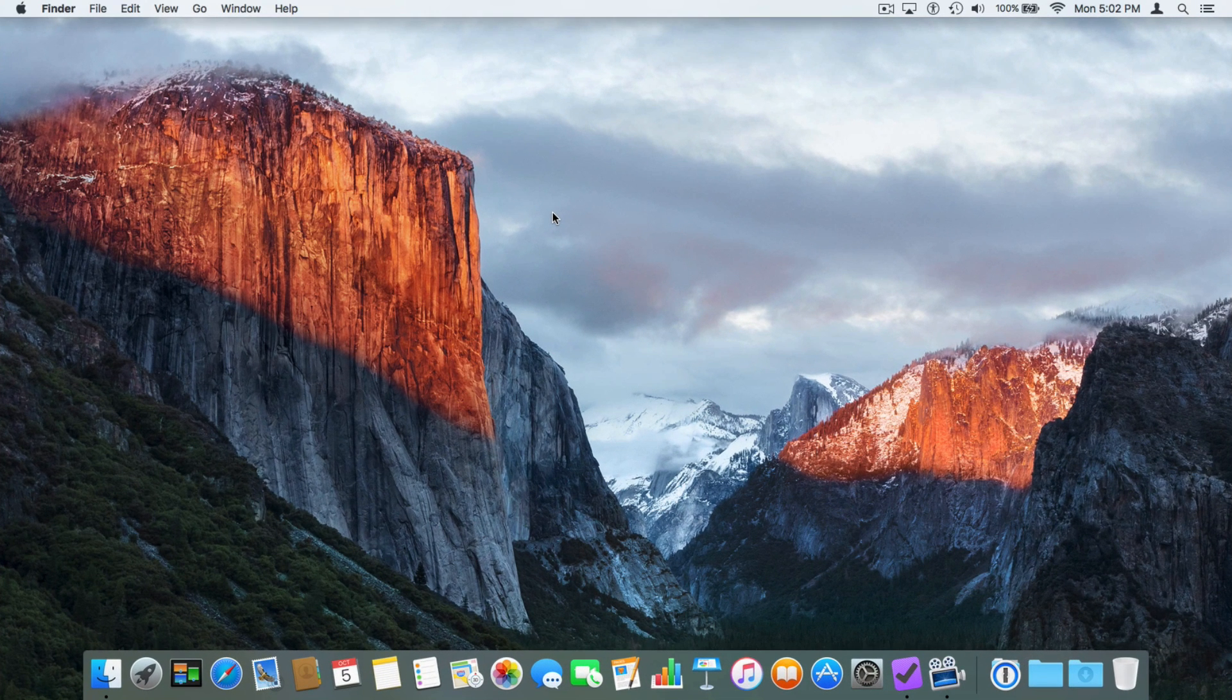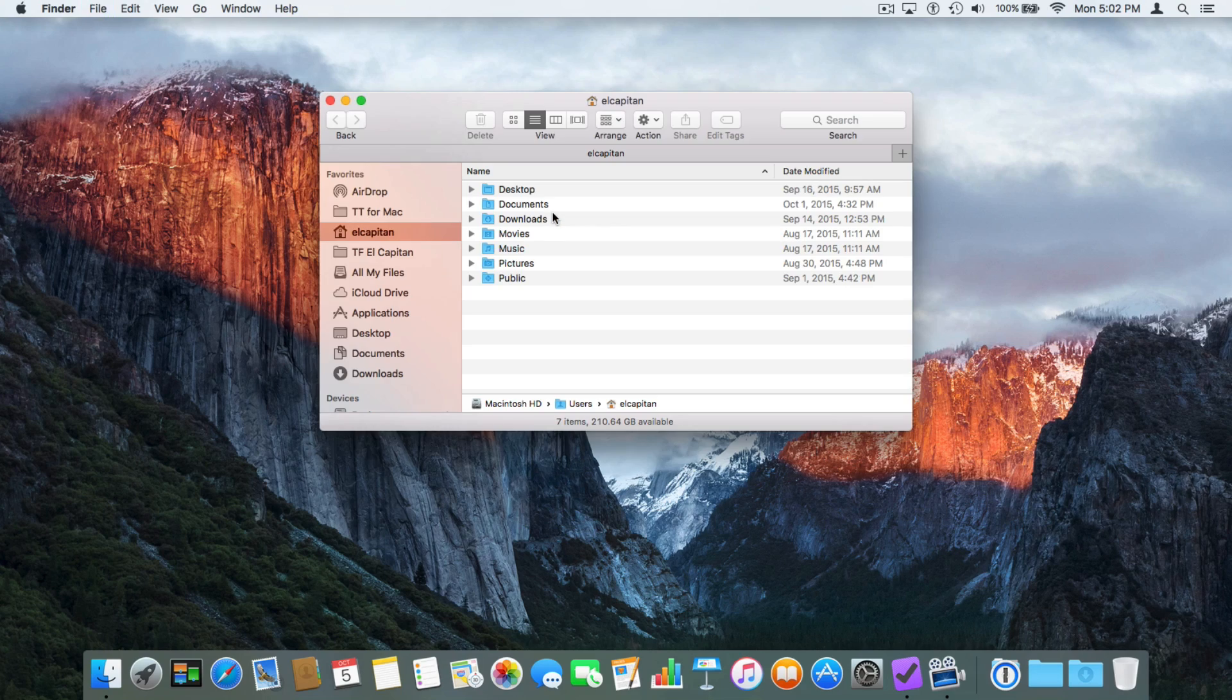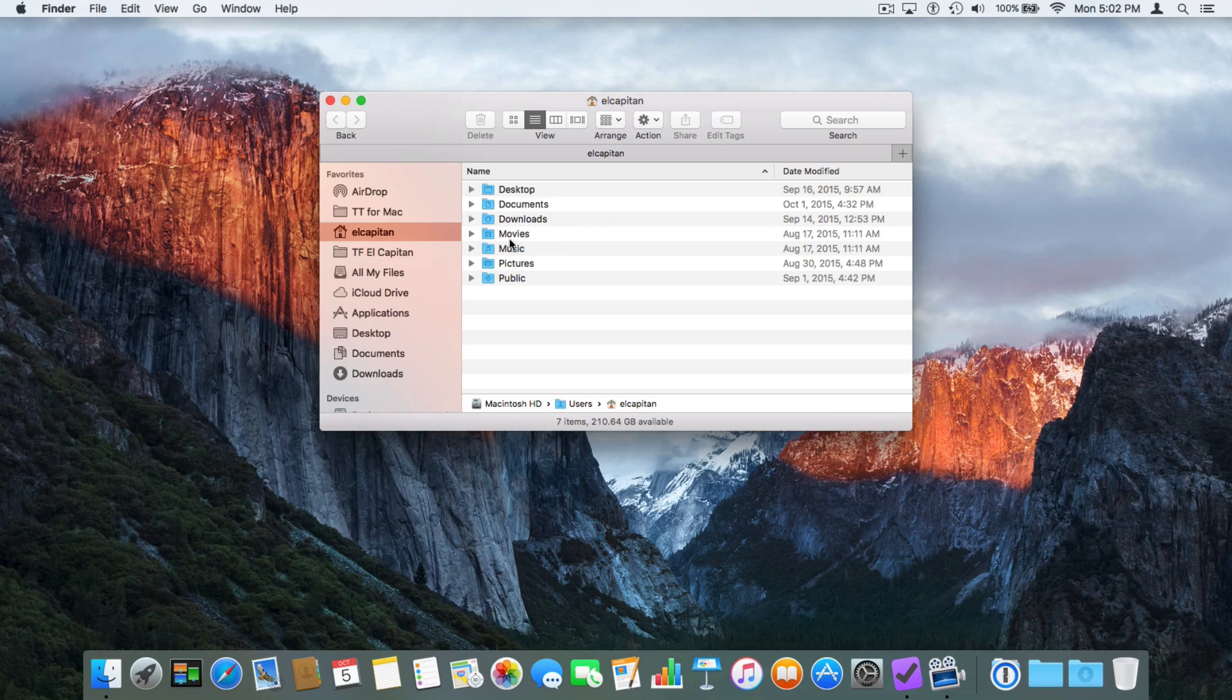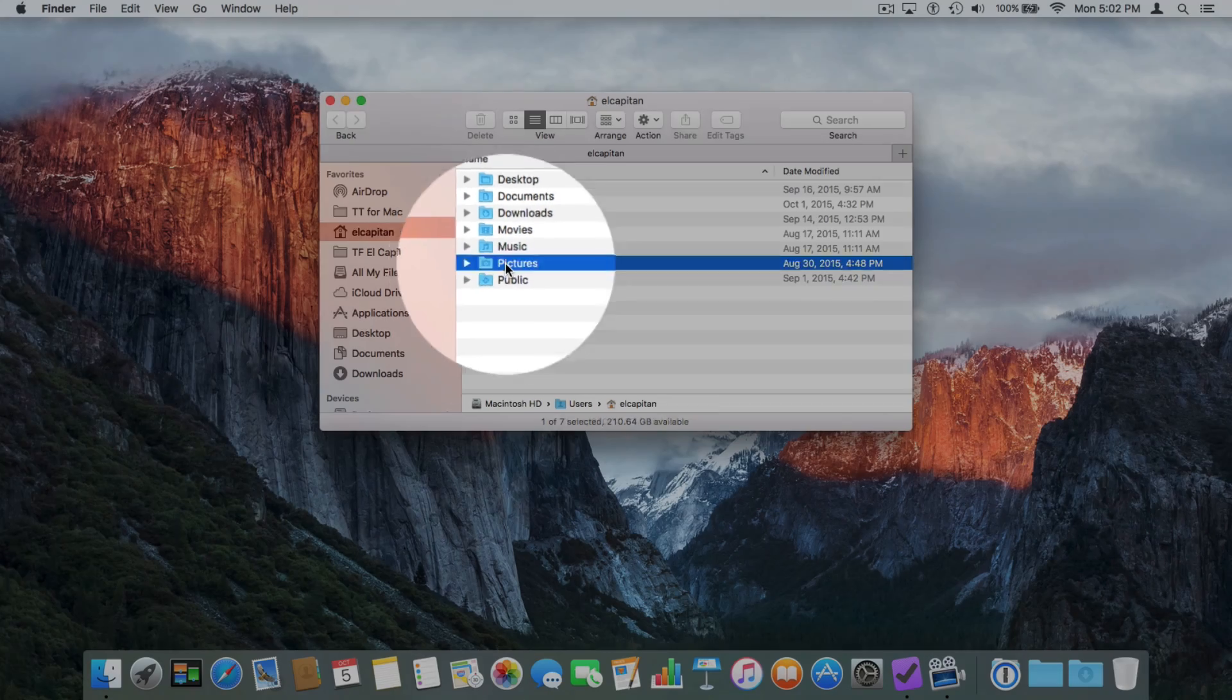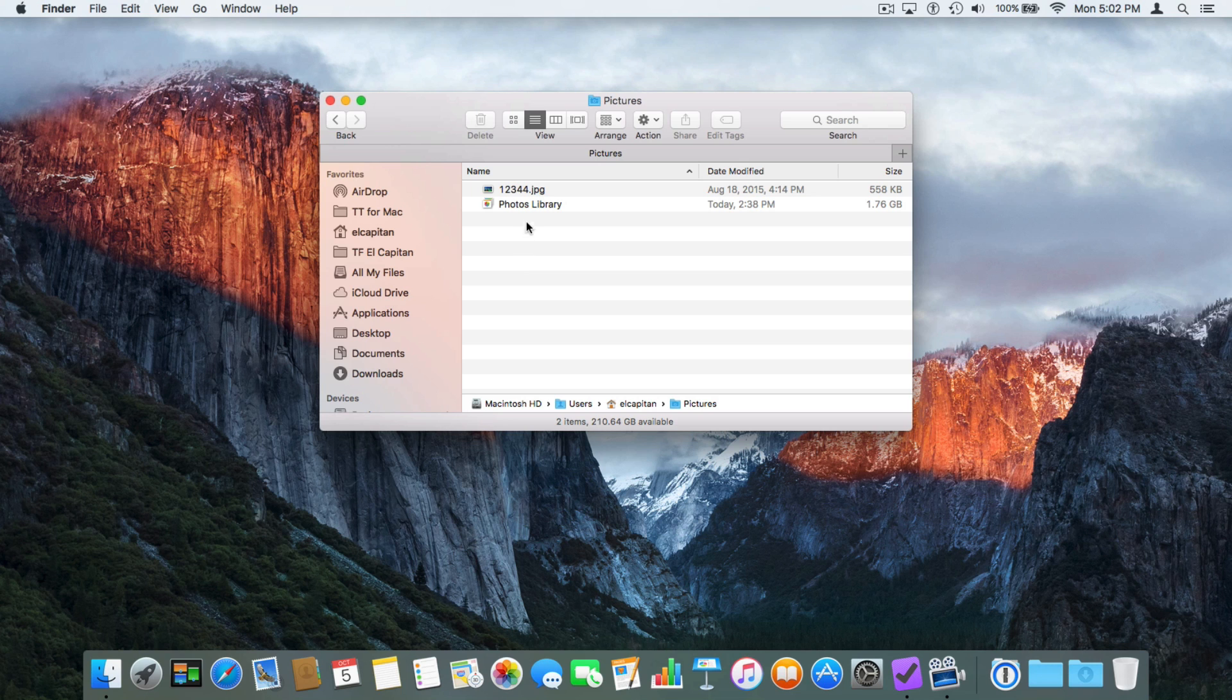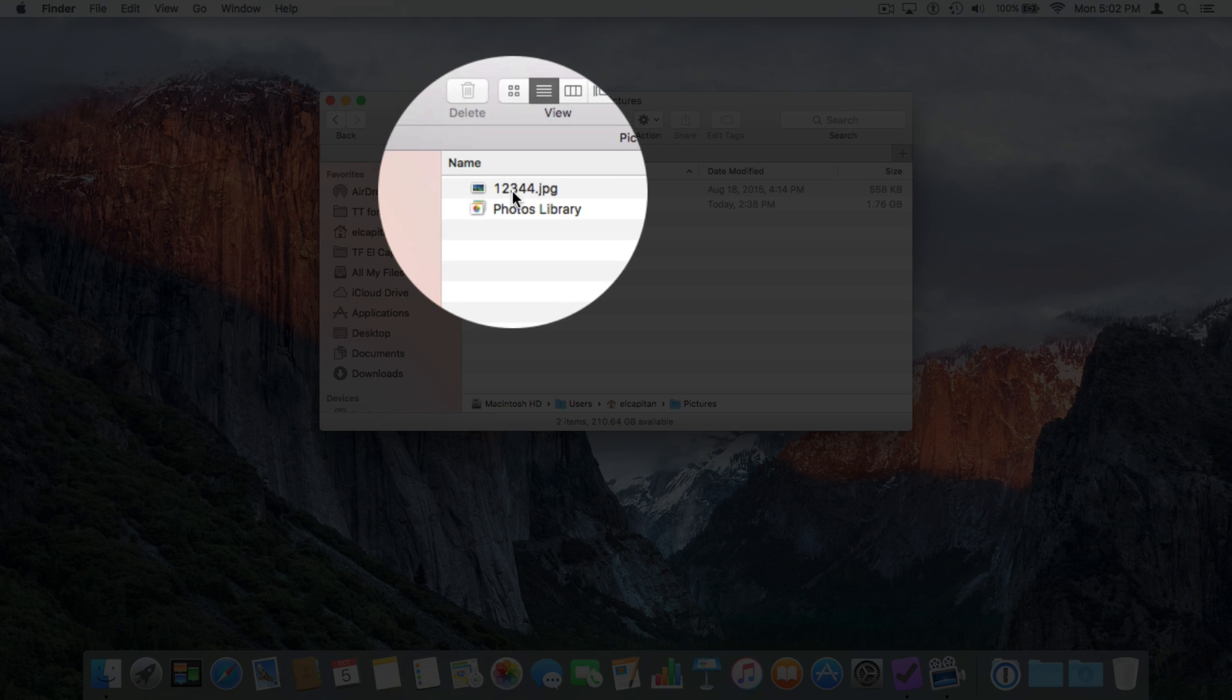Let's go to my Mac. Let's open up a new Finder window. Command N. I'm going to go to my Pictures folder. Double-click. We have a photo here called 1234. It really doesn't tell me what this photo is.